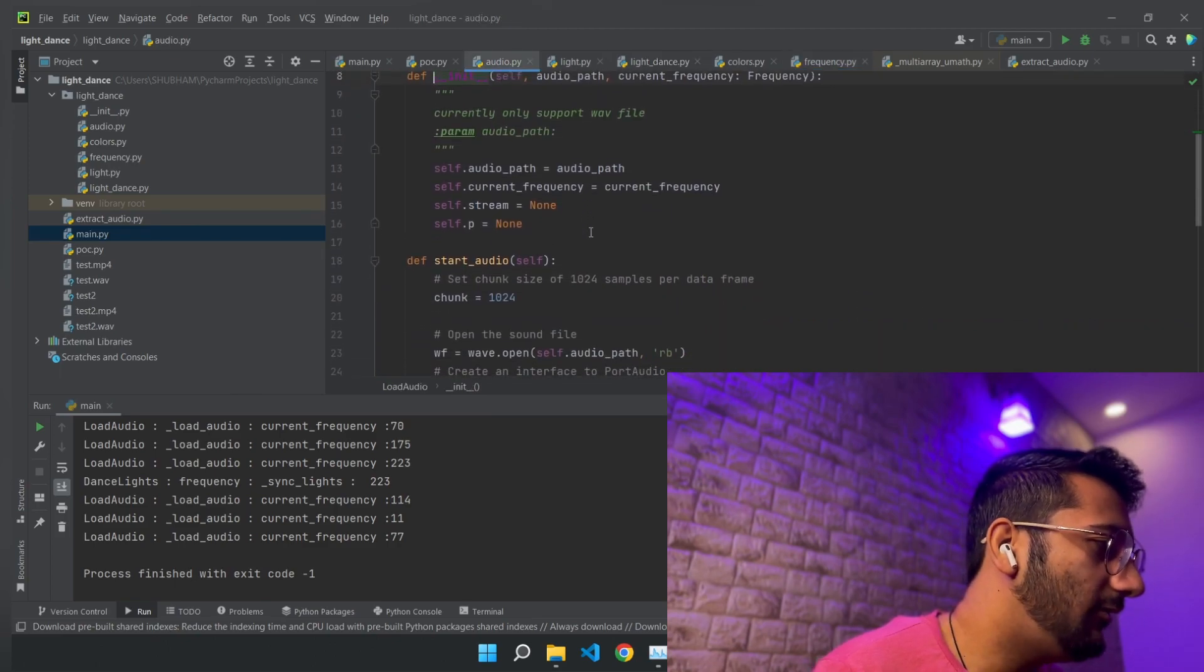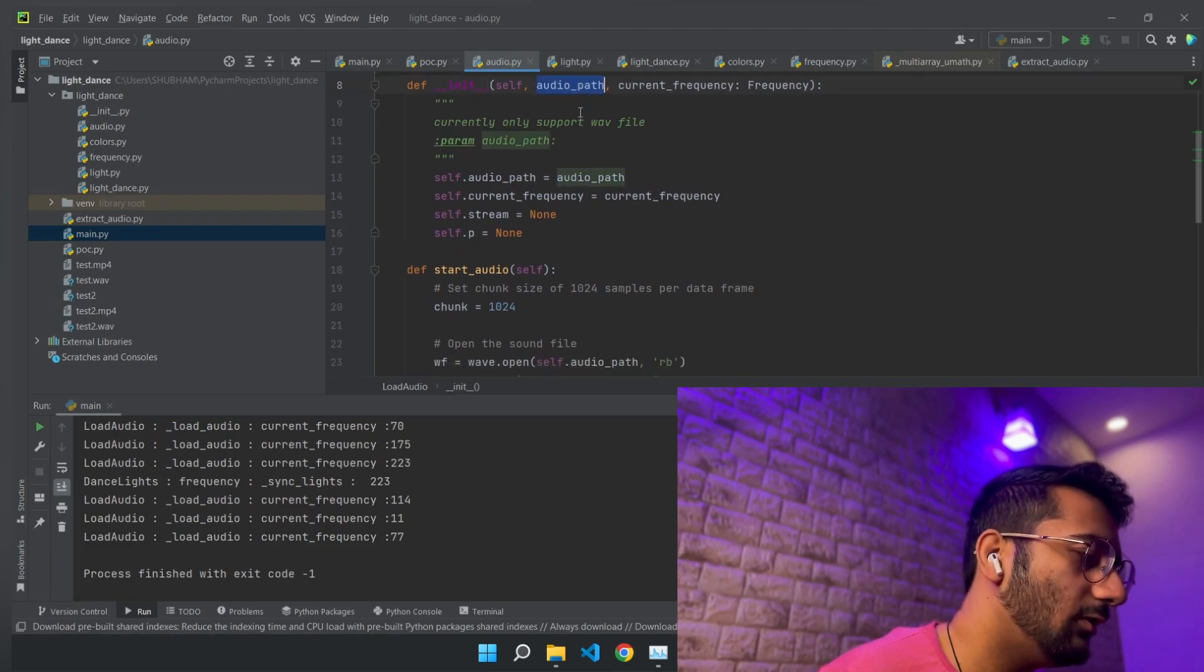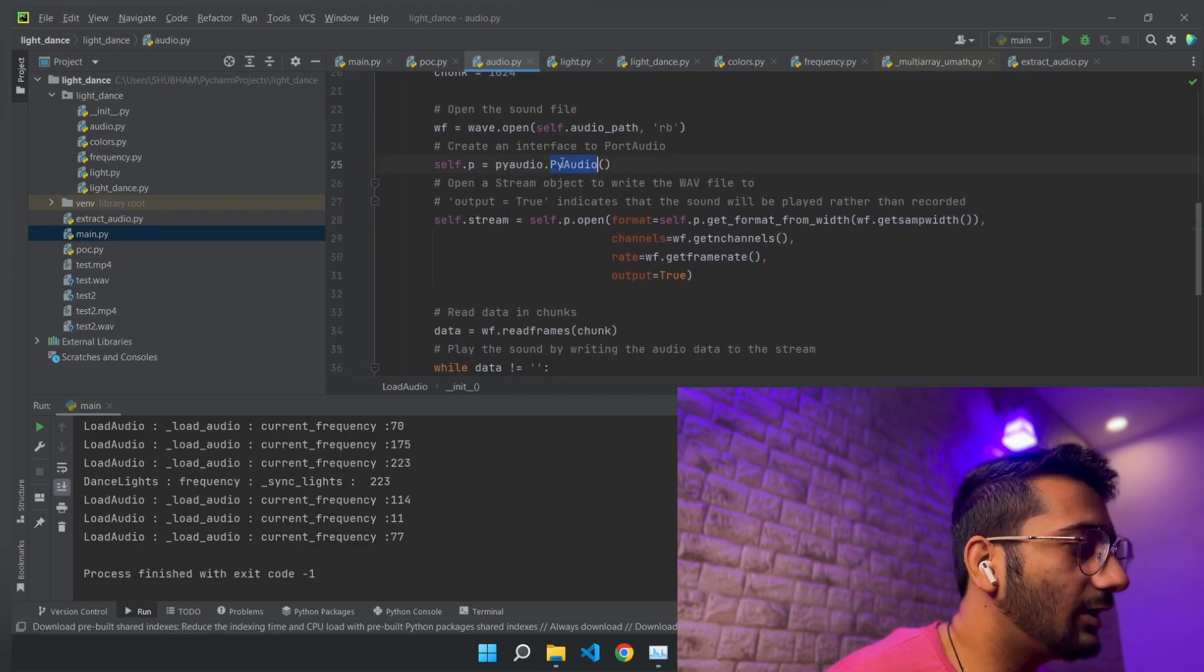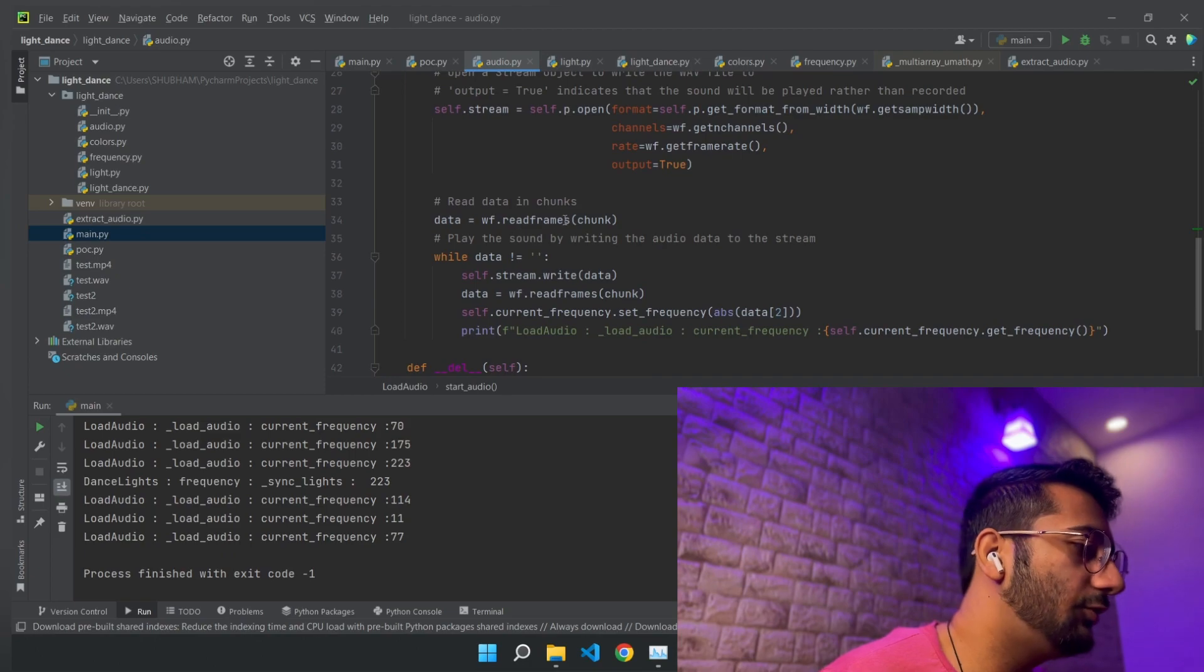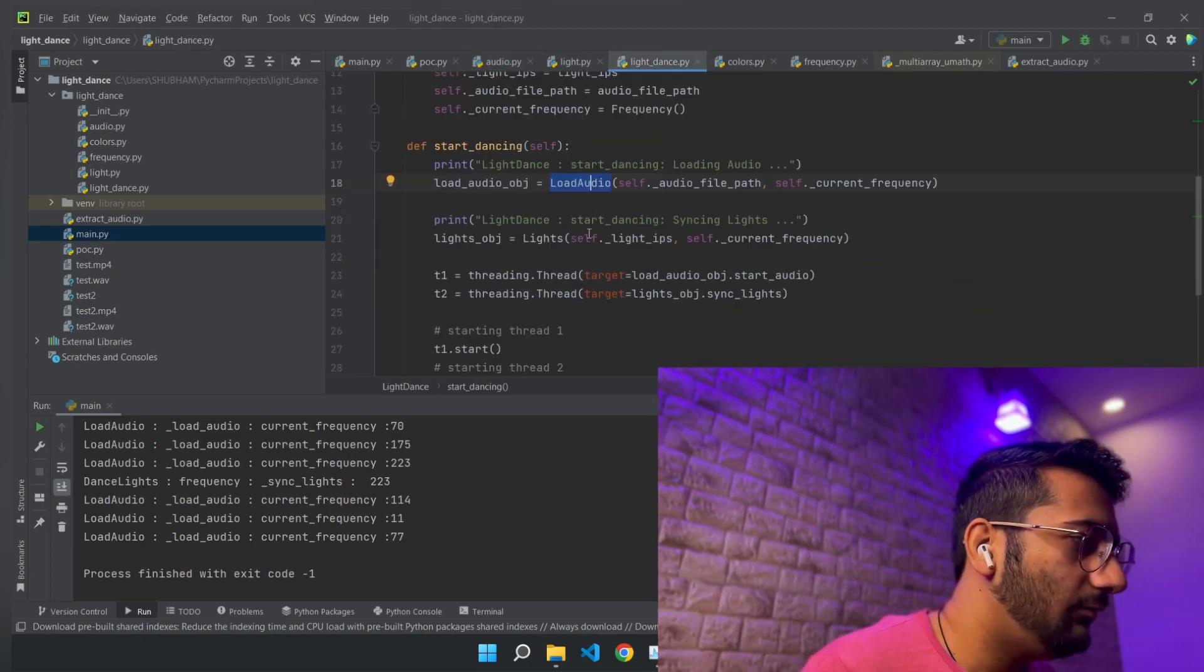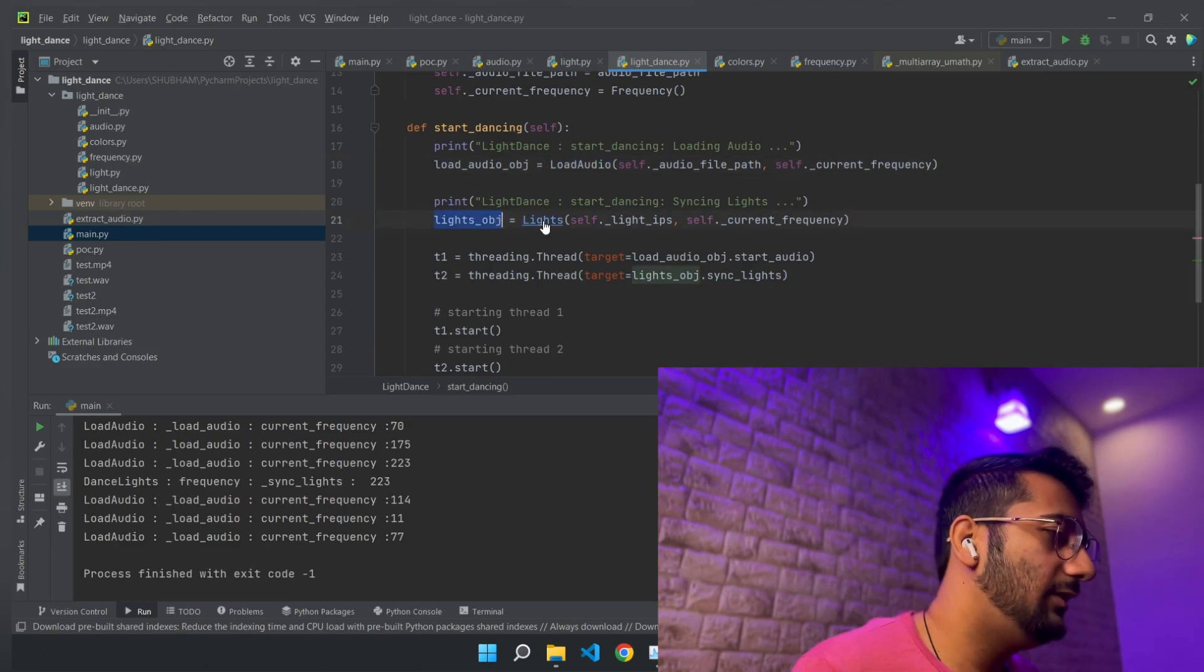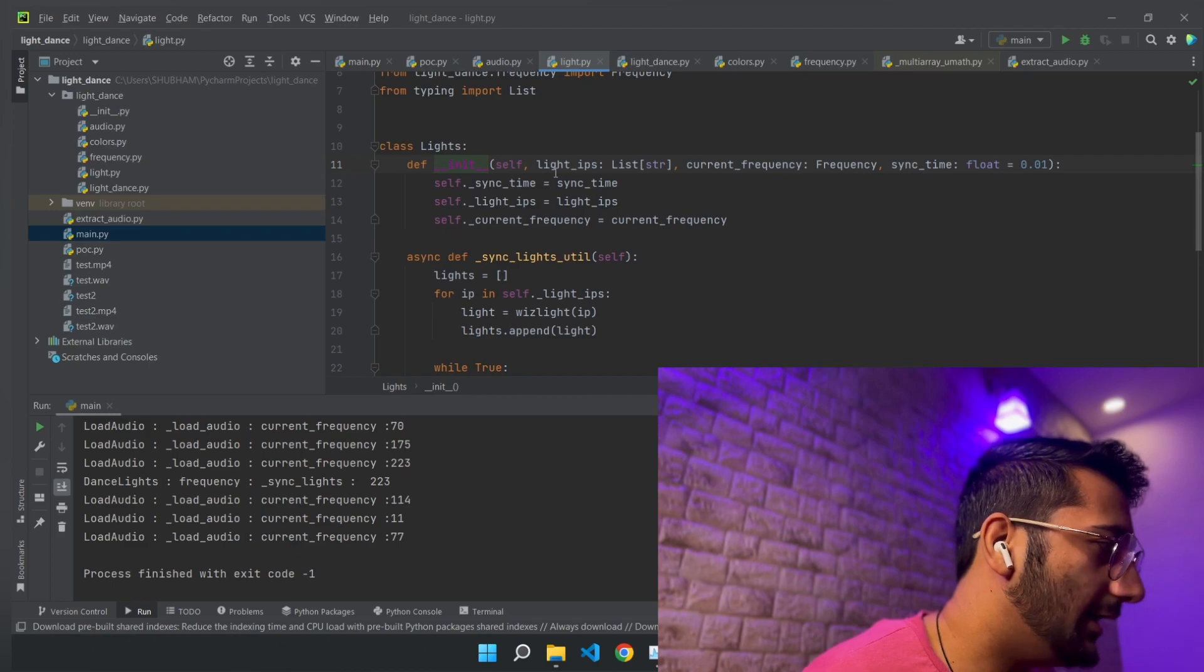Audio will do everything related to audio. It will take the input audio file and it will have a reference to the current frequency. So basically we are going to stream this audio. And then we have the other module, lights, which will basically take input as the IPs of the light.